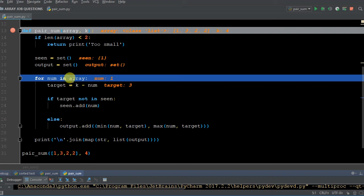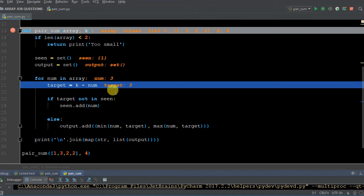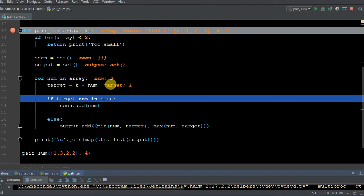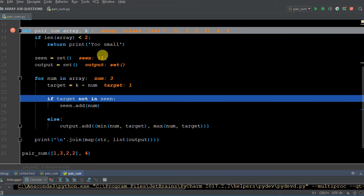We're going to F8 through there, and sure enough, in 'seen' we now have a one. Now we can go to the next number in the array — we're still within this loop. For num in array, so now the number is three, the next number in the array. We're going to have target equals K minus num, or four minus three. So now our target is going to change within memory and sure enough it did. Now watch what happens here: if target not in 'seen' — target is one. Is target not in 'seen'? That would be false — it is in 'seen'. So we're not going to add it; we already have one within 'seen'.